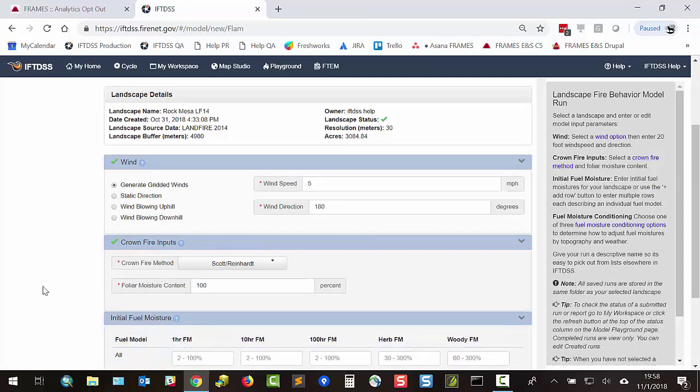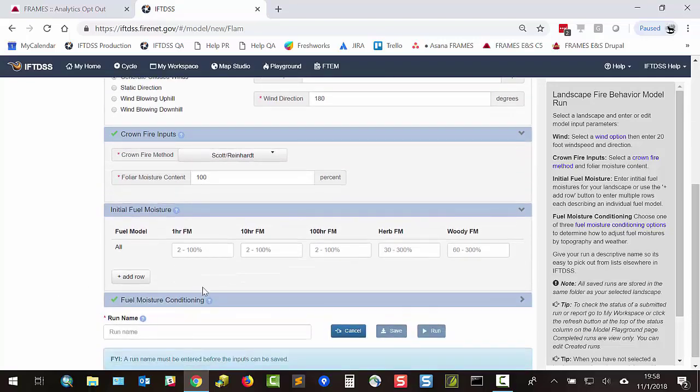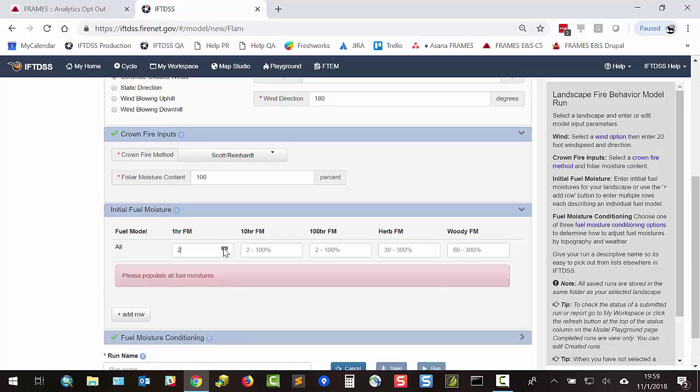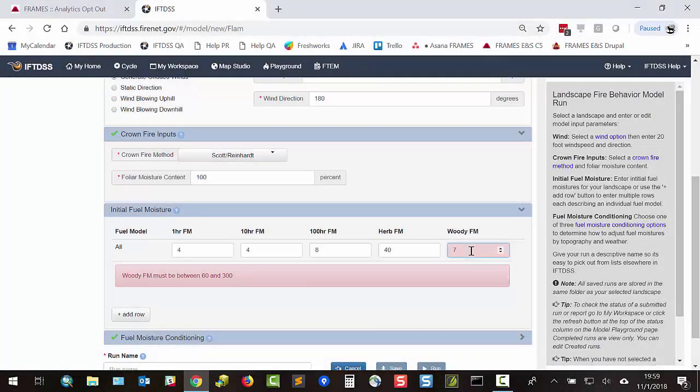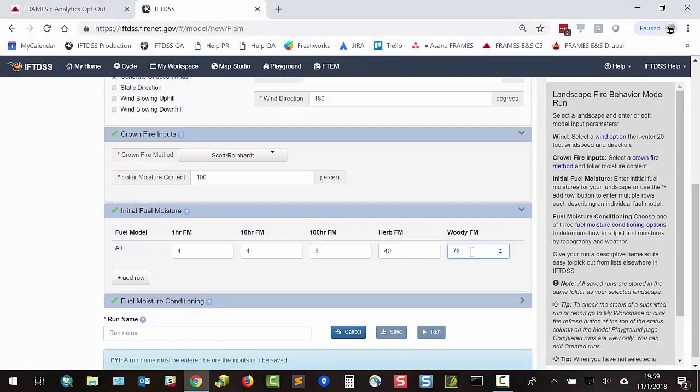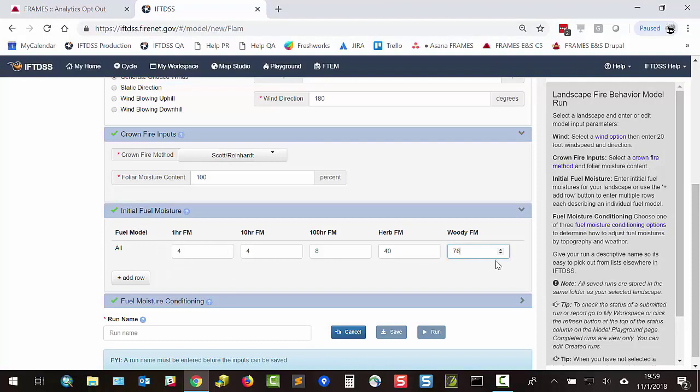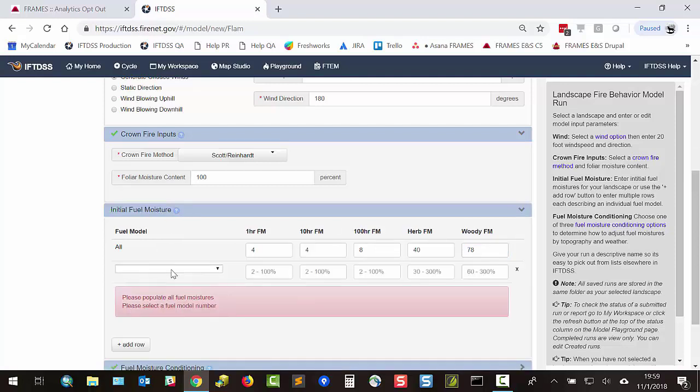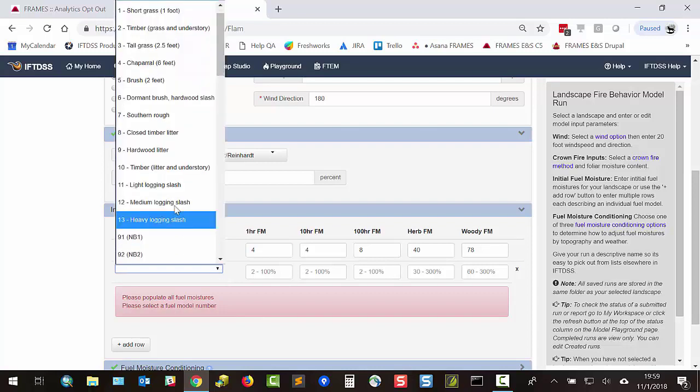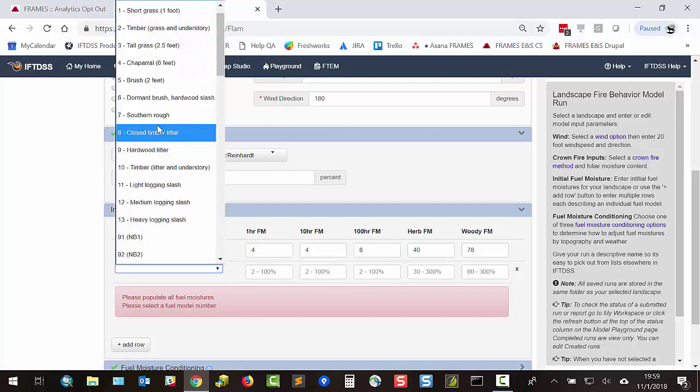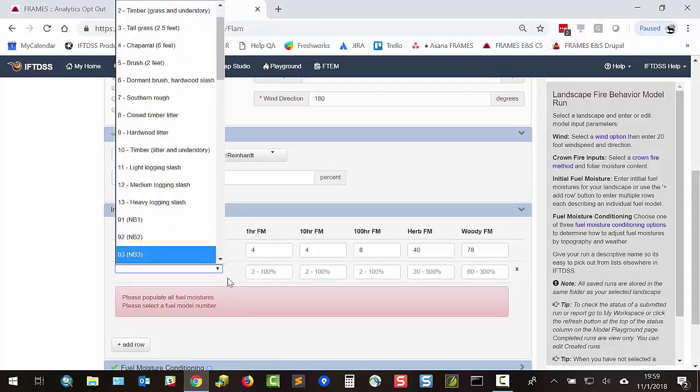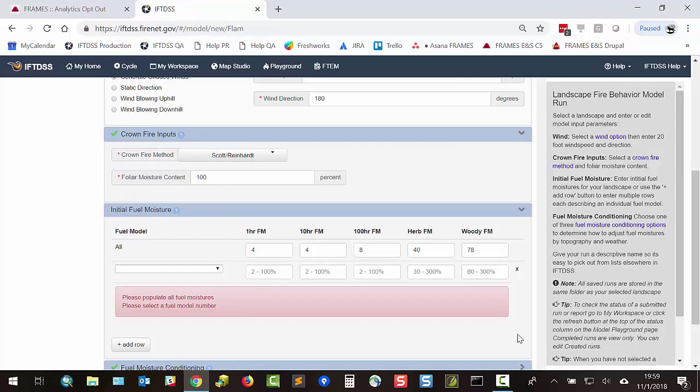Moving down, we'll populate our initial fuel moisture for 1, 10, and 100-hour fuels as well as herbs and woody fuel. If we leave this single row for initial fuel moisture, it will apply this to the entire landscape. Or we could add rows. This lets us input initial fuel moistures for different fuel models across the landscape. For this example, I'm just going to have the one row.